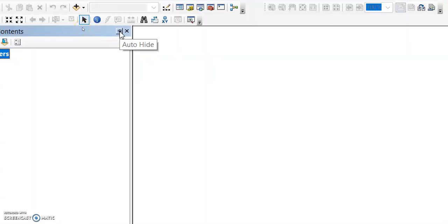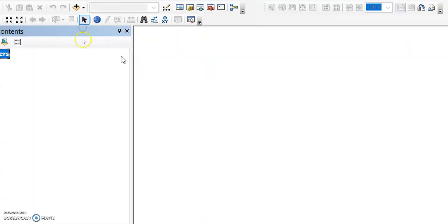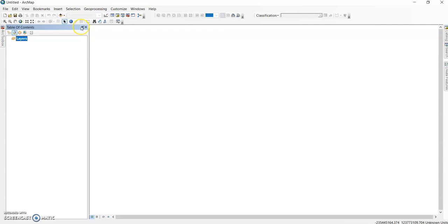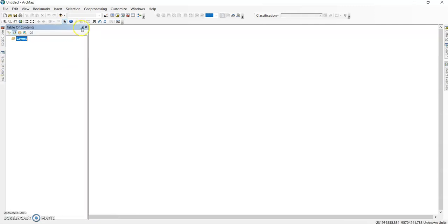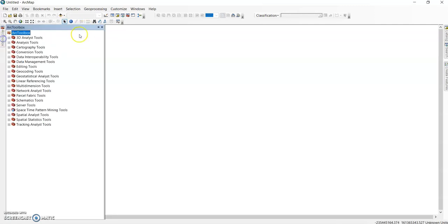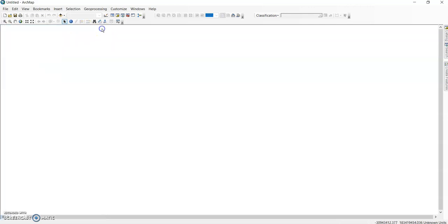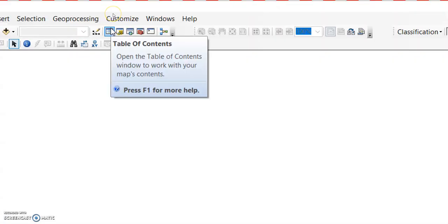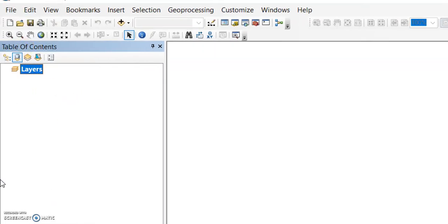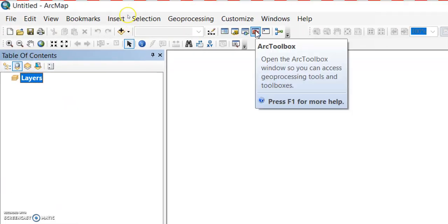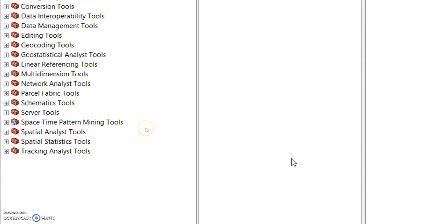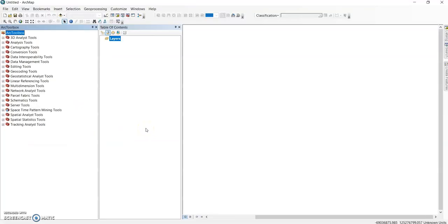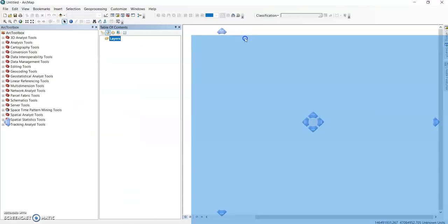See this pin tab — if we click it, it will be fixed; if we click it again, it will be hidden. You can close it and add it back using the Table of Contents tool. Click it and it will appear here. The Arc Toolbox is also visible here.